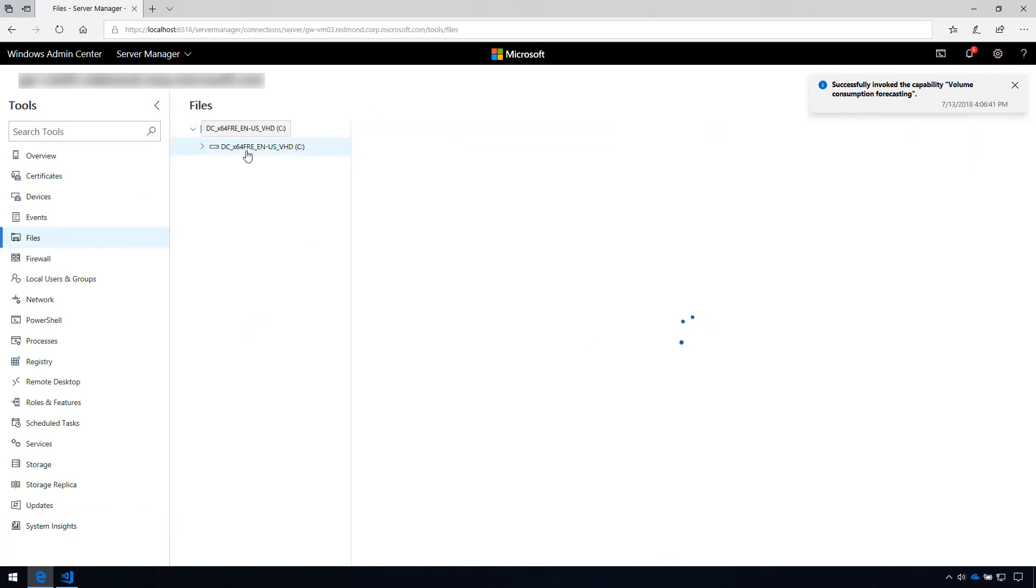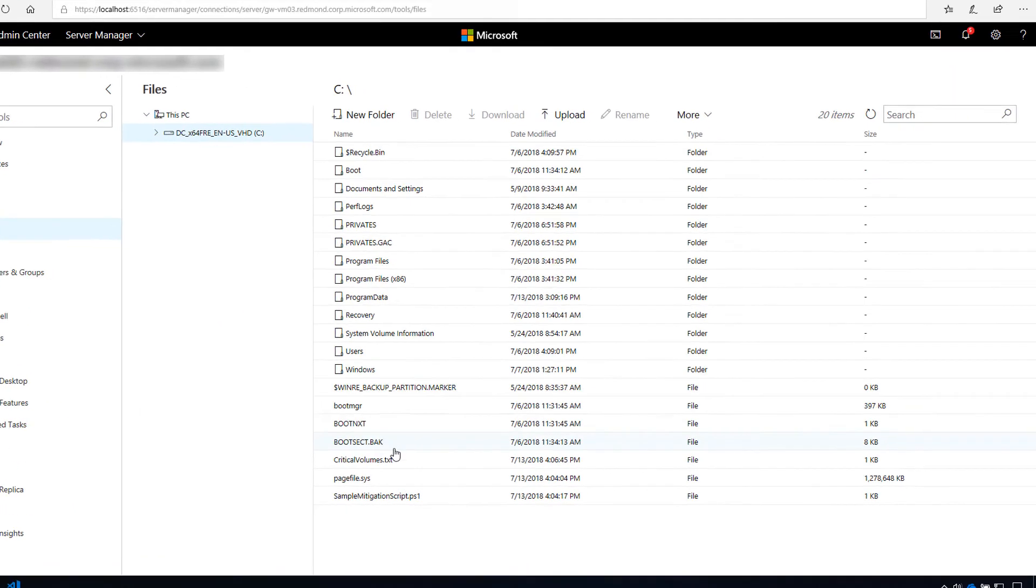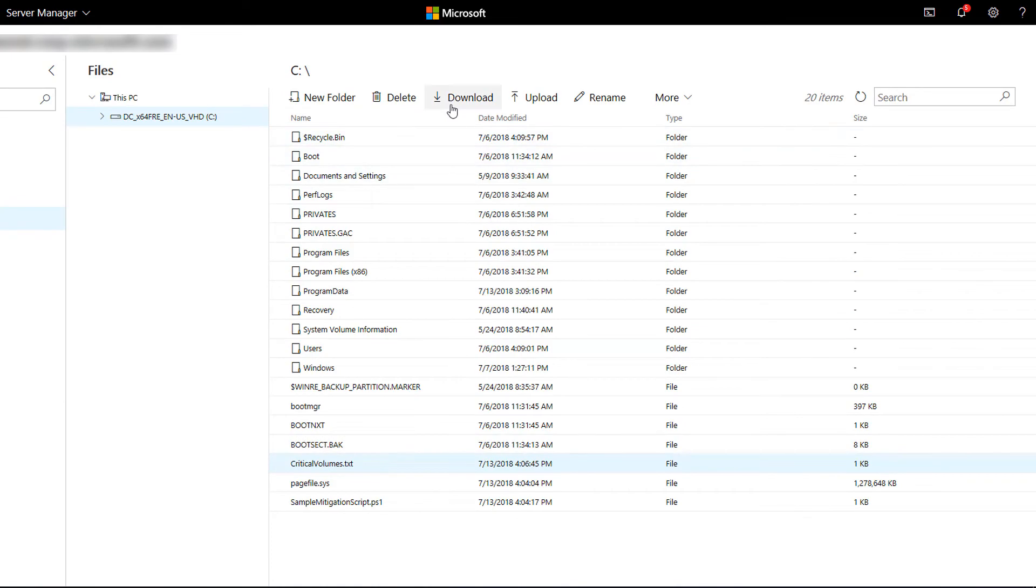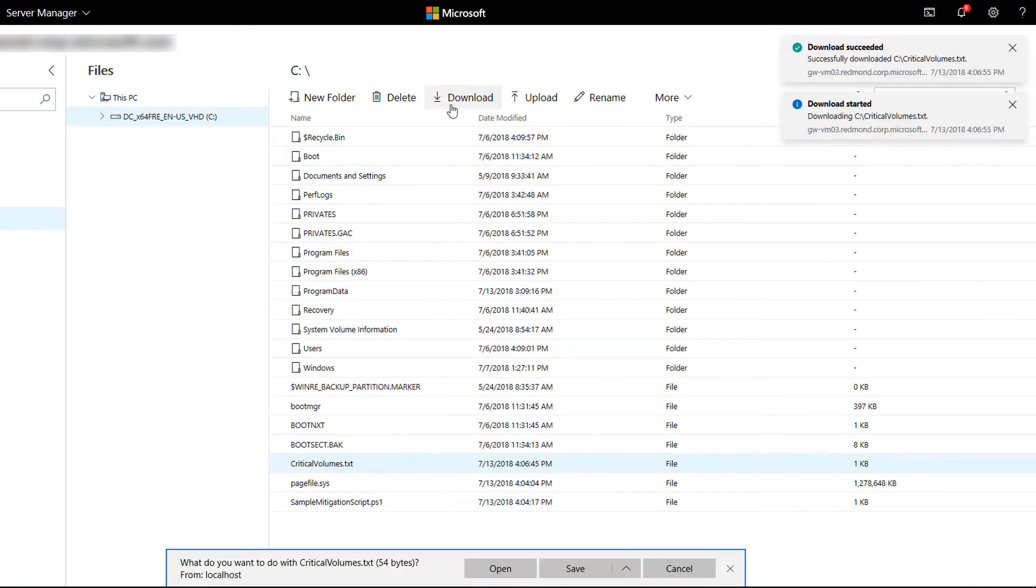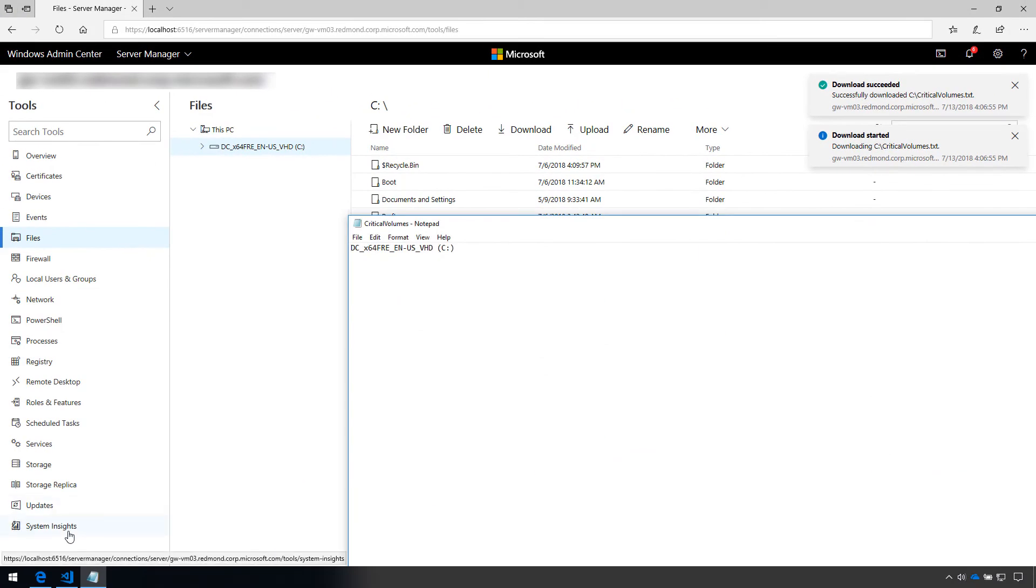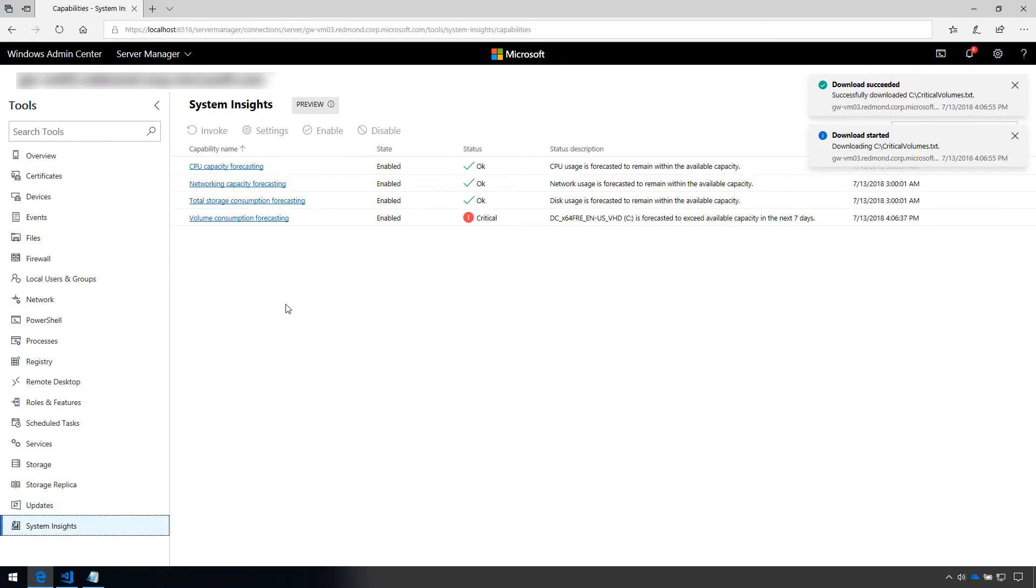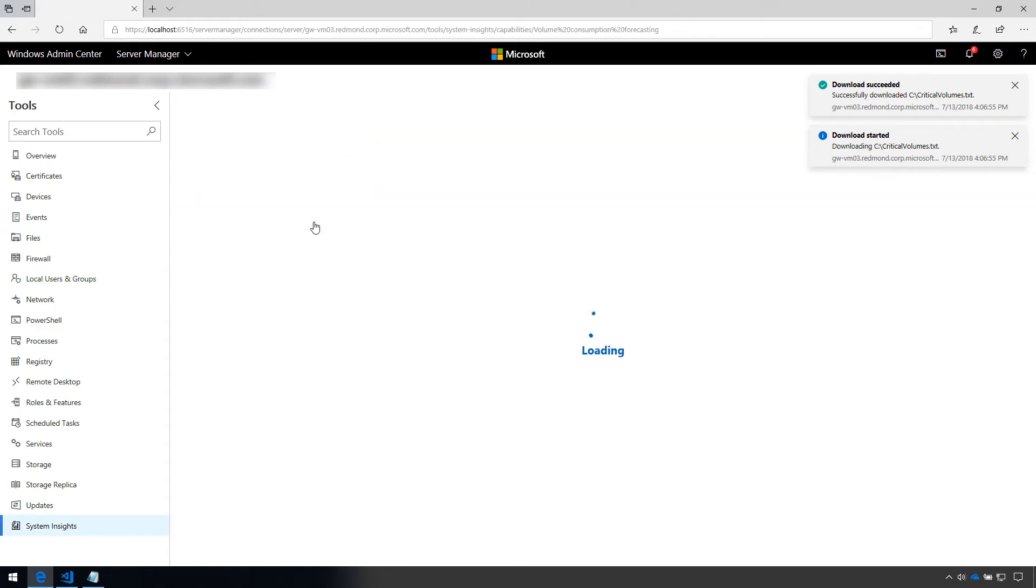I can immediately see that the file was created, and after downloading the file, I can verify that the file contains the volume that reported a critical status.